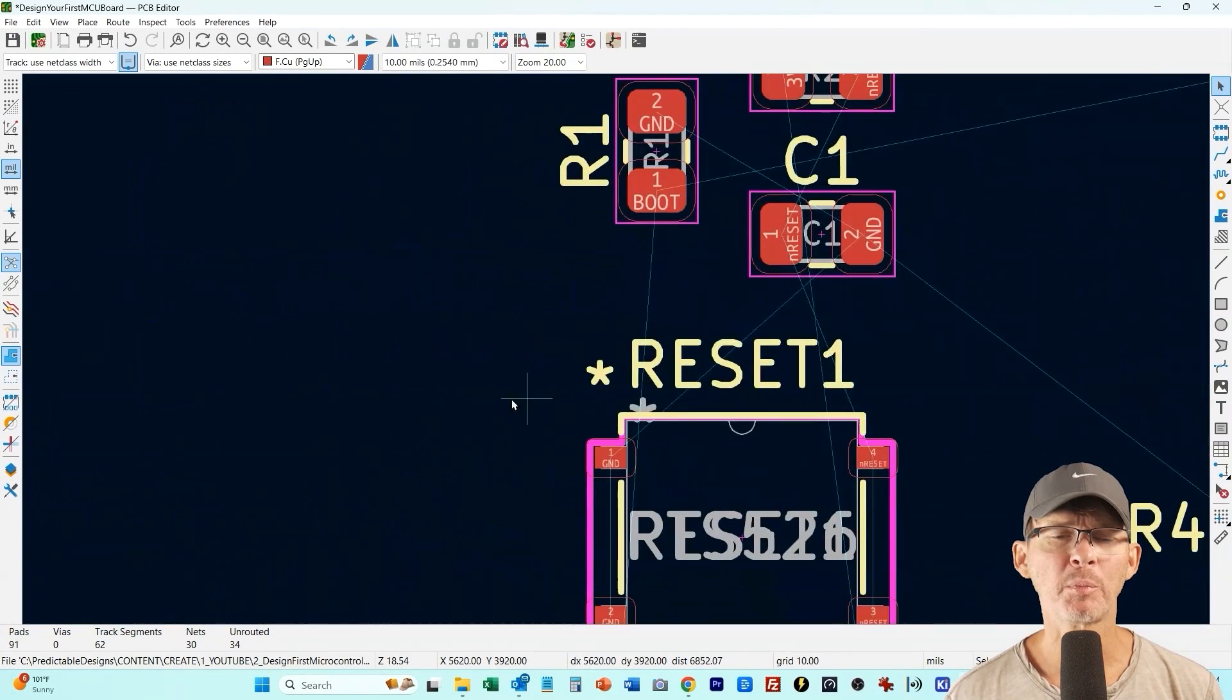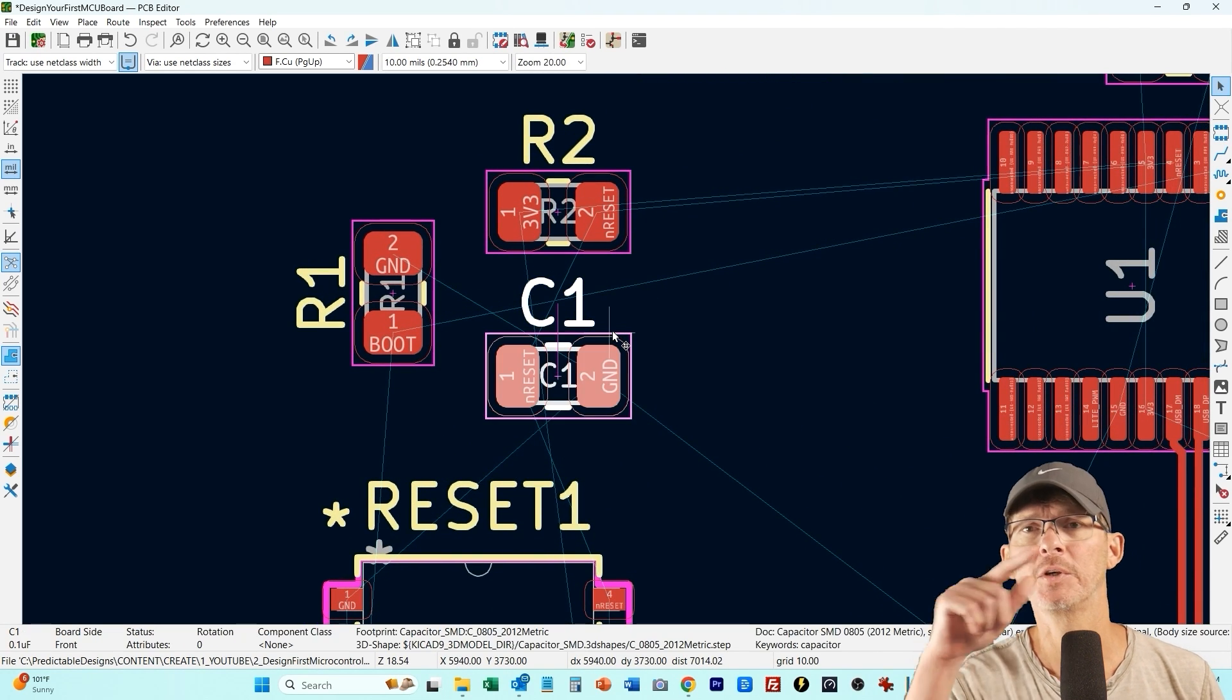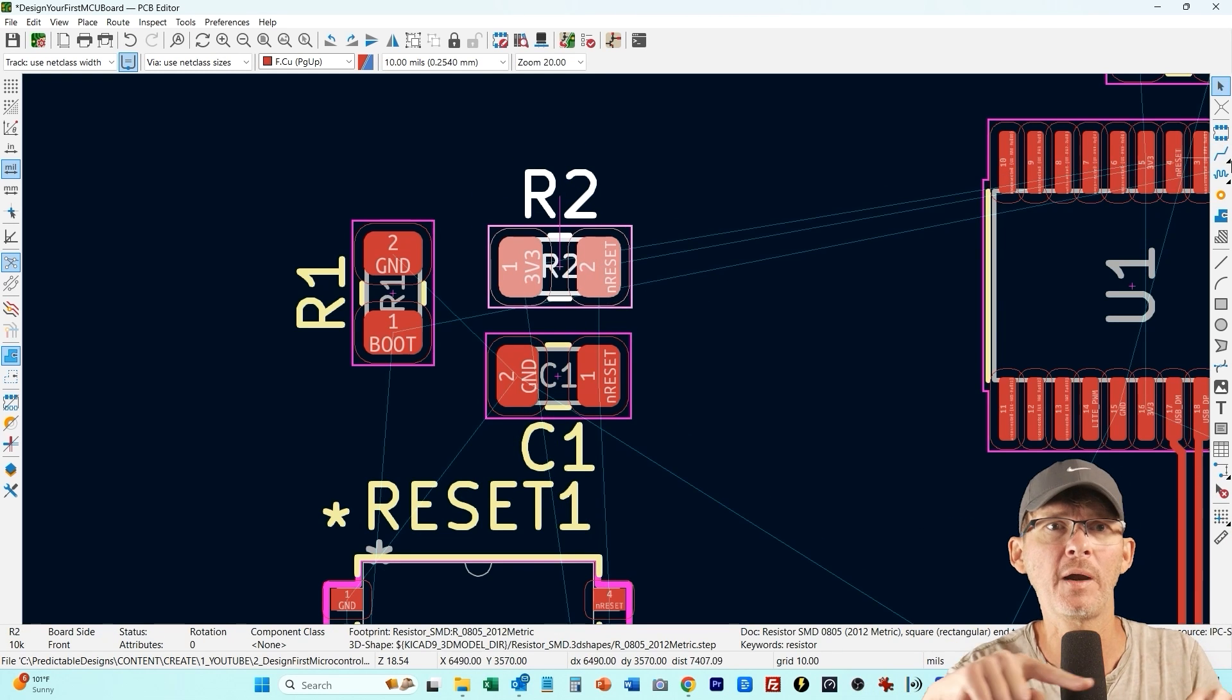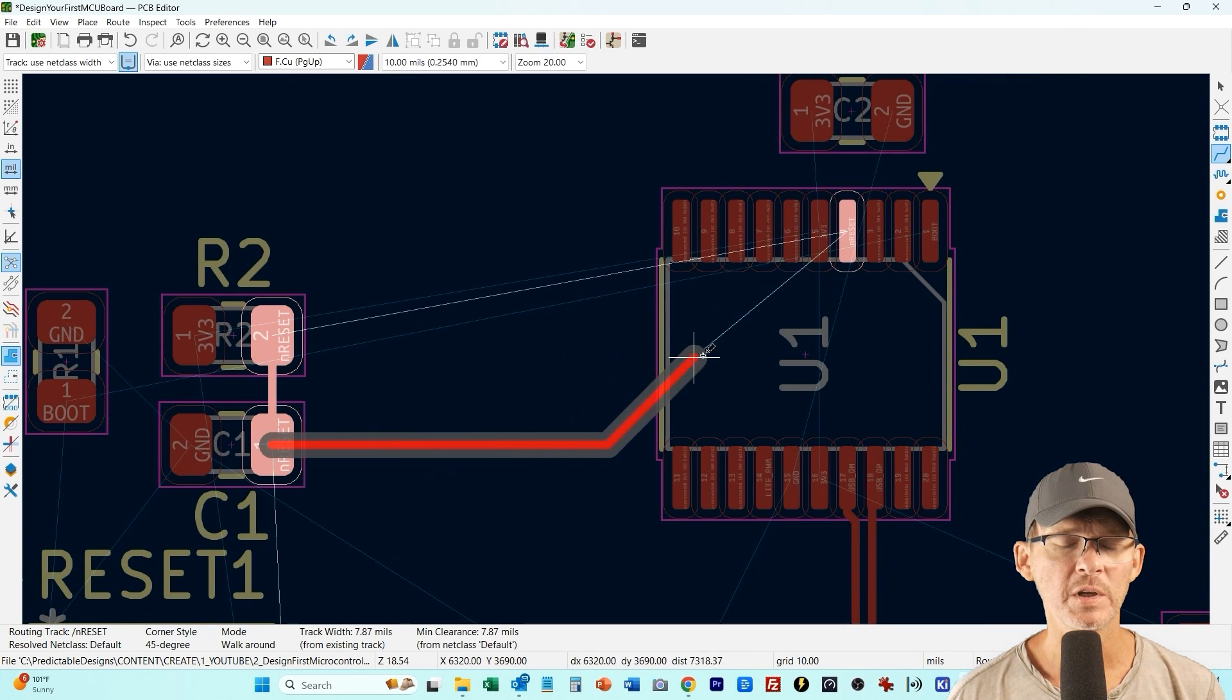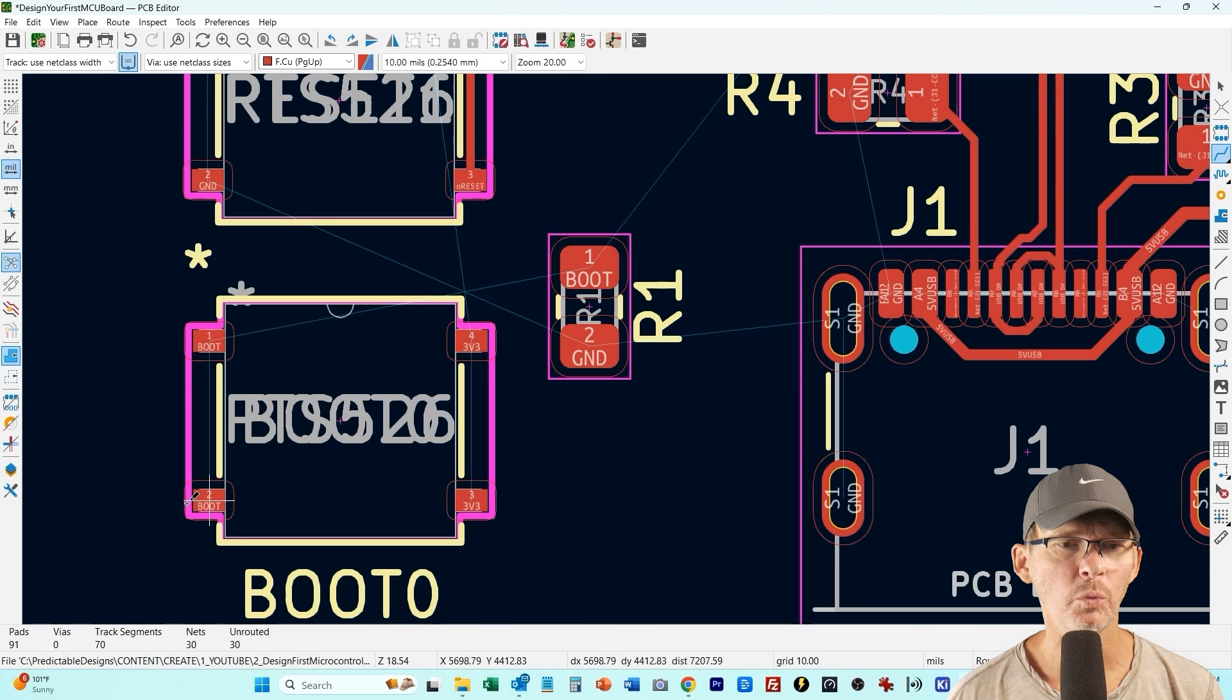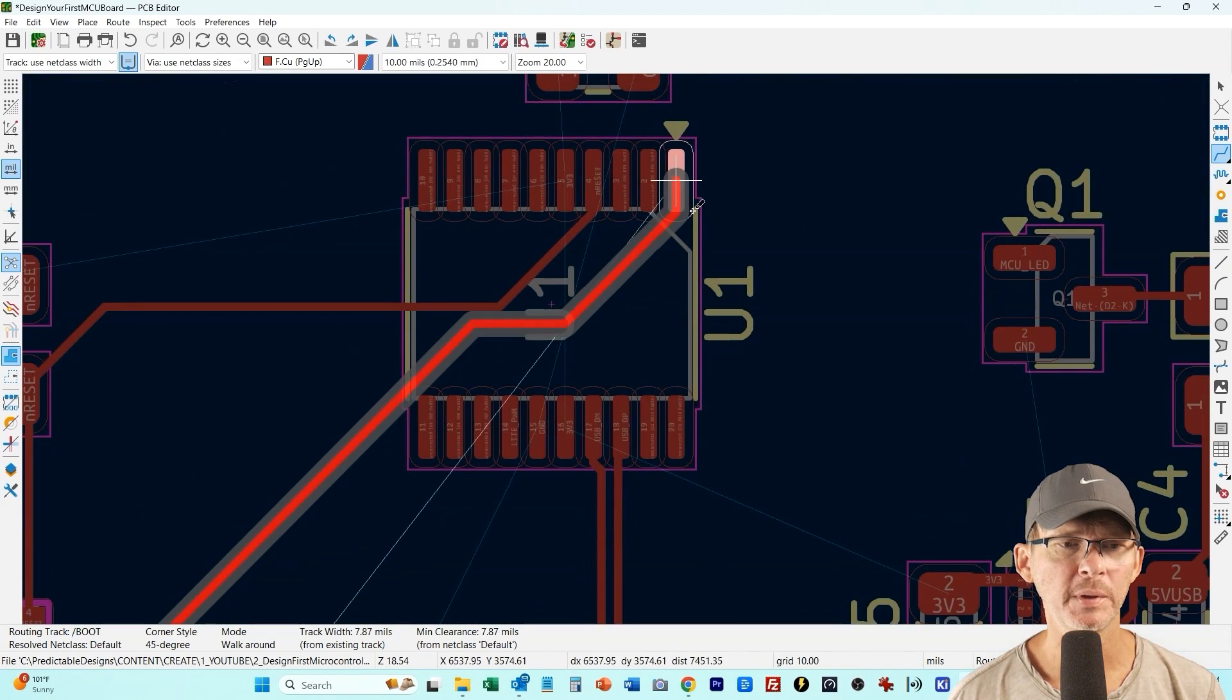I tend to prefer copper pours versus just a trace and a copper pour is just basically a big shape that you can draw on the design and then it will just fill that in. So instead of it being just a line you could draw a big square or odd shapes to connect things up and it's just a big block of copper. Okay there's our reset and our reset switch, we just have our pull down resistor R1 which is on the boot which will normally keep the boot pin low and then let's connect that up to the microcontroller boot pin.